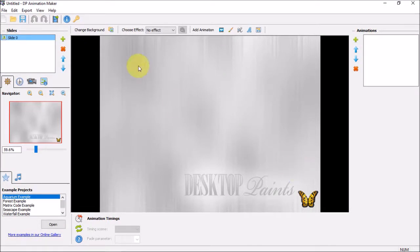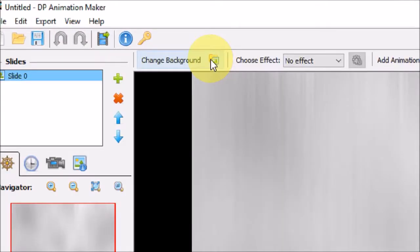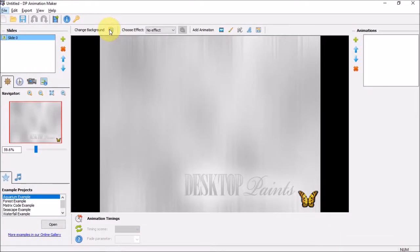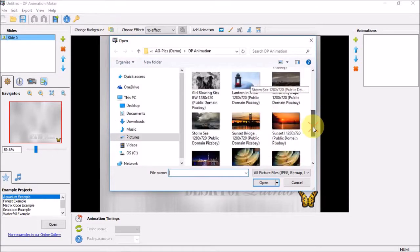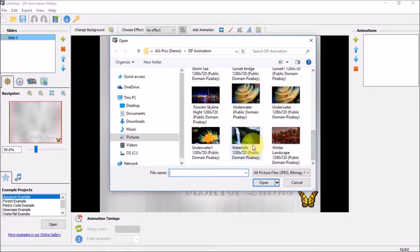I'll click this change background button right up top and choose this beautiful waterfall image.